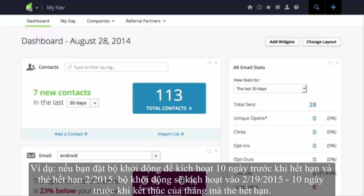When this happens, you will not be able to collect the funds until the problem is resolved. You can set up billing automation that will alert both you and the customer that there is an issue.